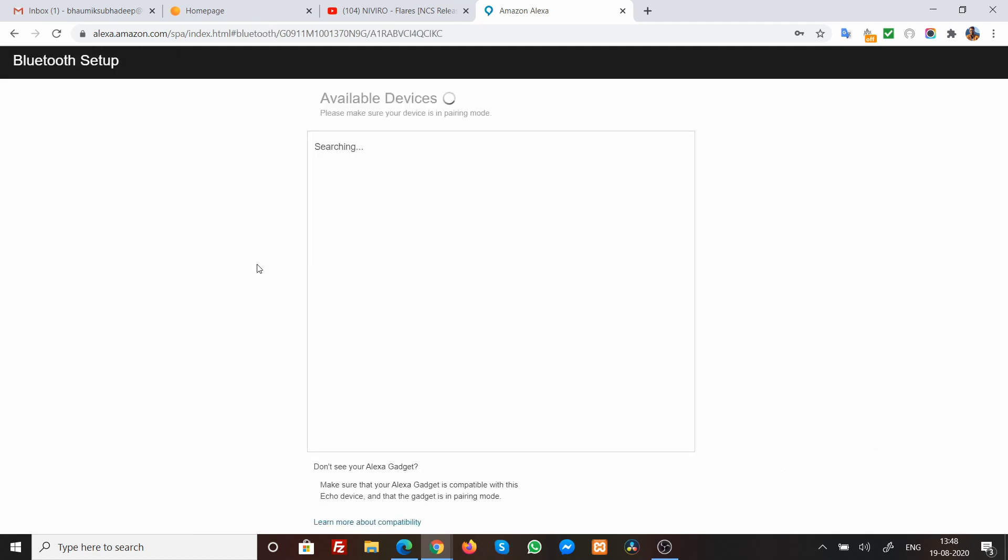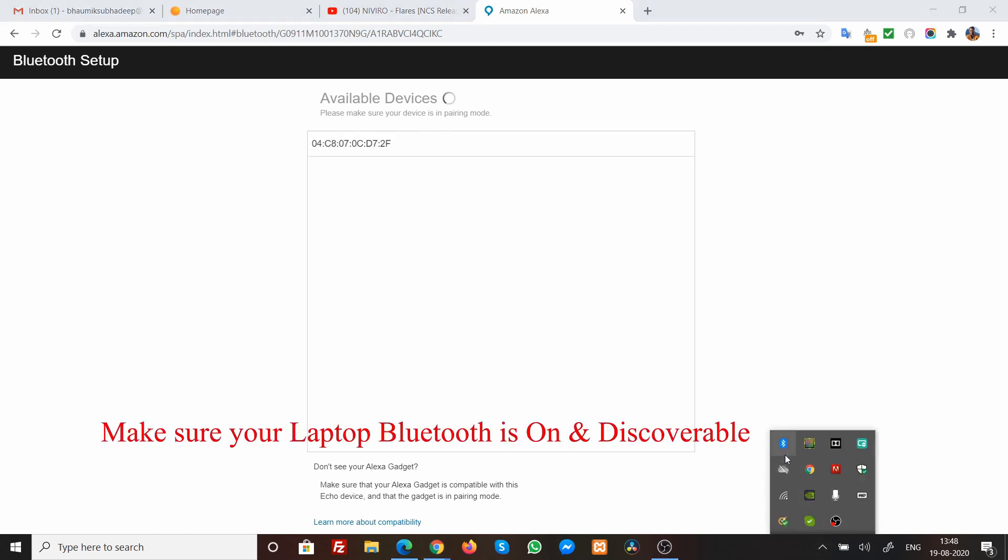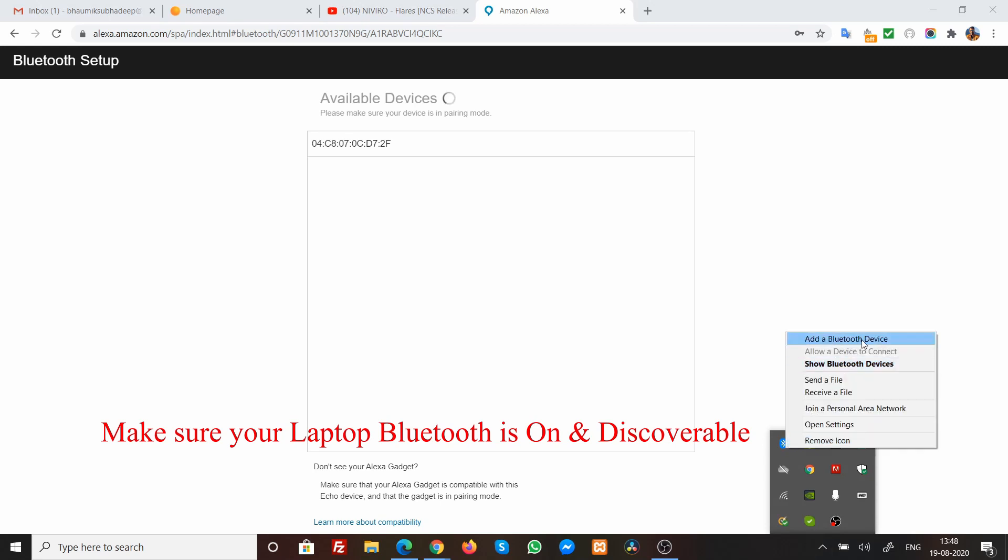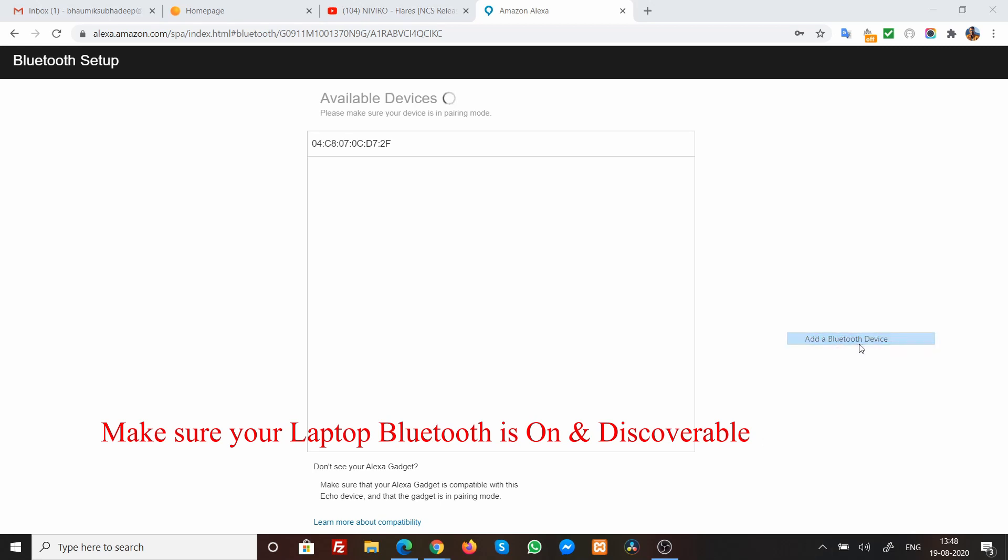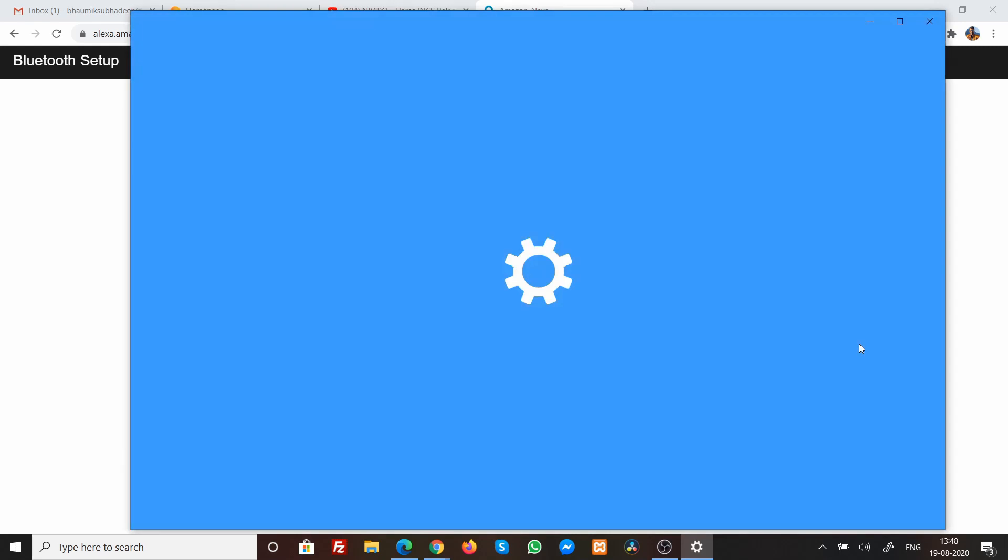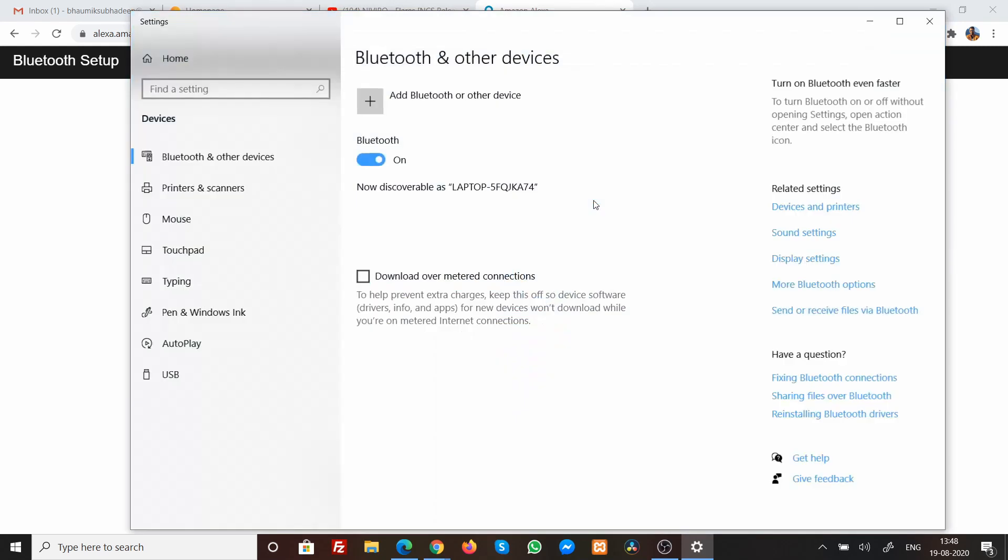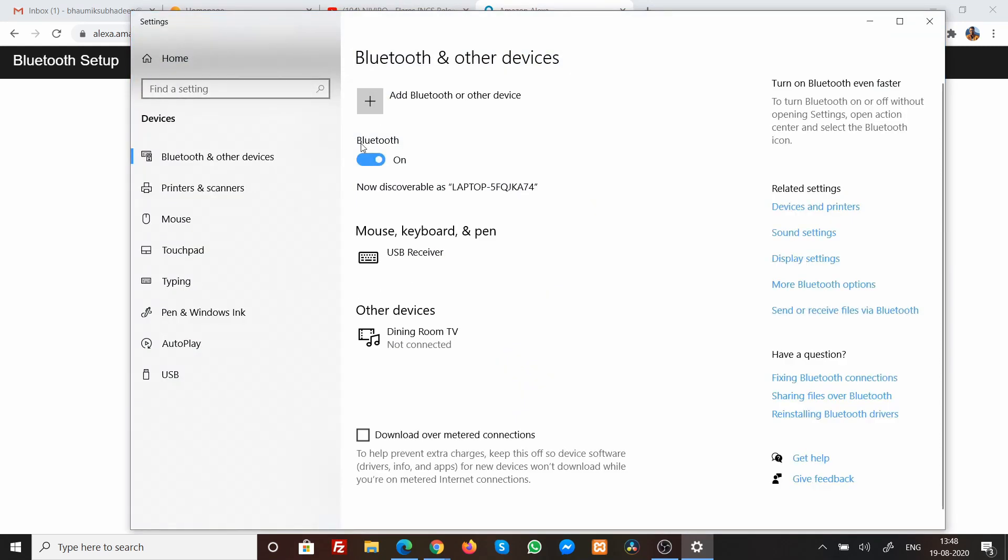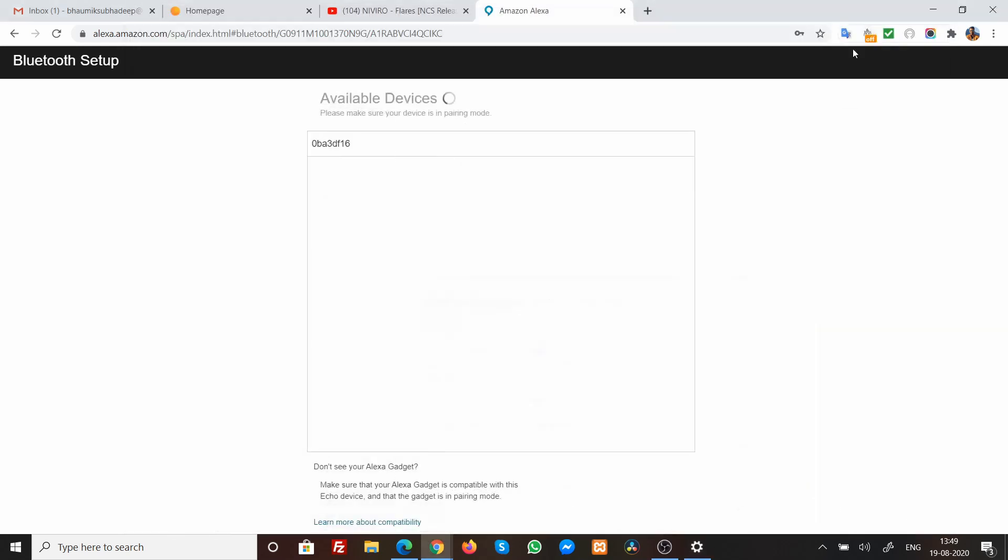Now, what it will do is that it will search for the available Bluetooth. Now, make sure that the Bluetooth connection in your laptop is on. To do that, I am just going to this particular add a Bluetooth device. You see my Bluetooth is on and the name of my Bluetooth is actually this particular thing that says laptop and some serial key appears over here. So, you need to make sure that this particular name appears over here.